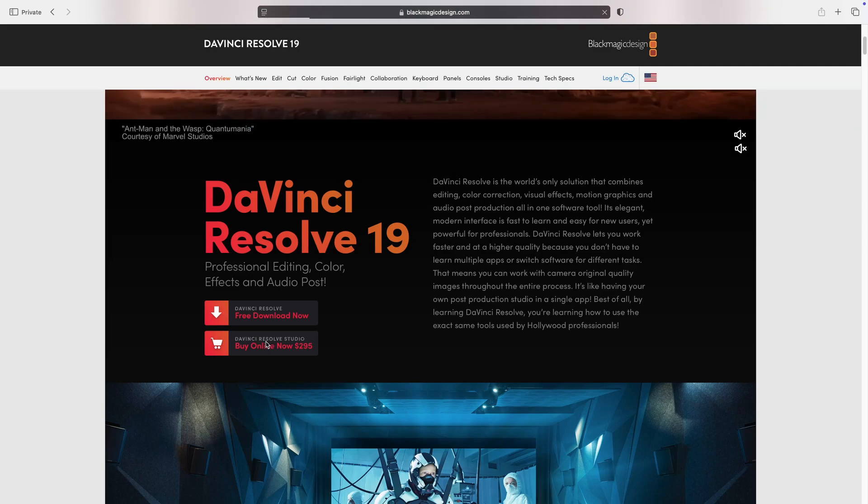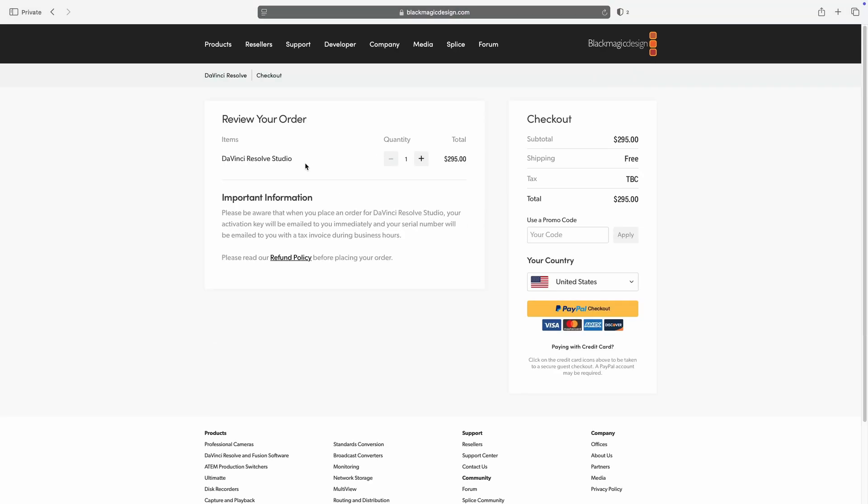Then it should take me to the other page. So here on the other page you see the quantity of the application that we are buying. We are buying DaVinci Resolve Studio. It costs $295. Once you pay for the application your activation key and your serial number will be sent to you via email and that is going to be used for activating DaVinci Resolve. I will show you the process here in just a couple of minutes. The tax is to be determined. You can read the refund policy.